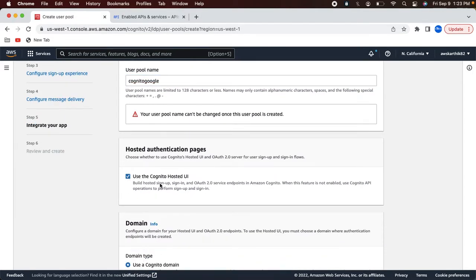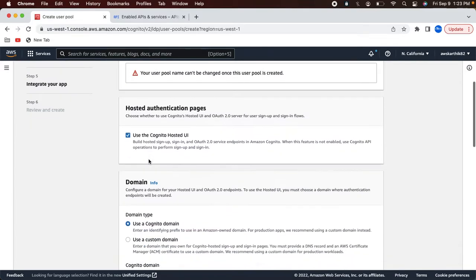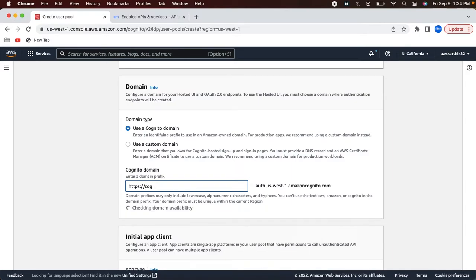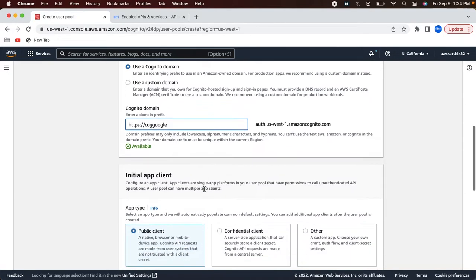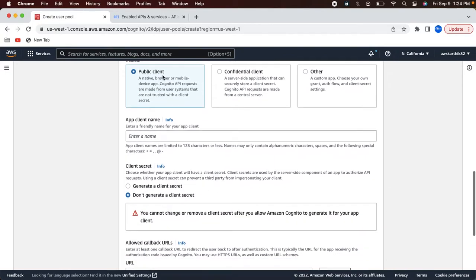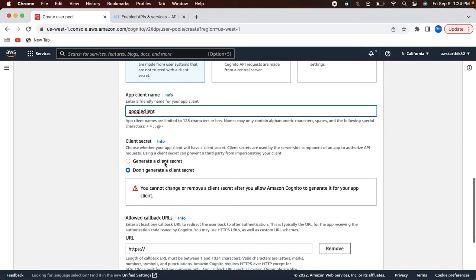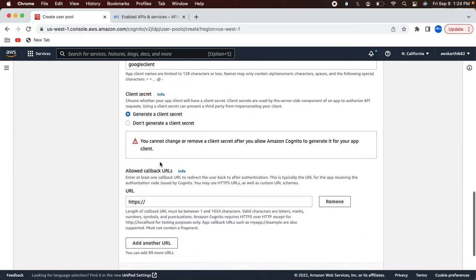I'm going to use the hosted UI, so I'm going to check that option. I'm not going to use a custom domain — you can explore that option later. As of now, just go ahead and use a Cognito domain. Let me type some random string and see if it is available. Yeah, it's available. And then we need to create a public client while creating this pool, so let me create a client called Google client and generate a client secret.